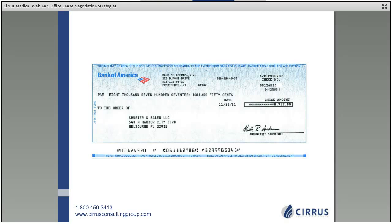One of the largest costs associated with running a healthcare practice is that rental check we pay every month and every year. In most cases, doctors sign a 10-year lease with two five-year options, committing to 20 years of tenancy. If we aggregate all that rental over 20 years, we're looking at a very significant commitment. In exchange, we're provided a space — a home for our practice — and it's important to structure in the lease how that relationship will unfold throughout its entire life.